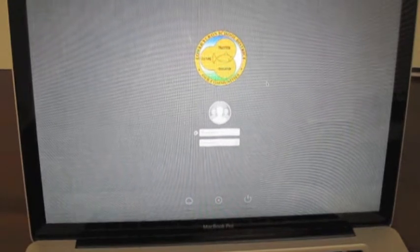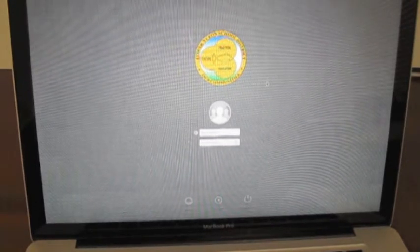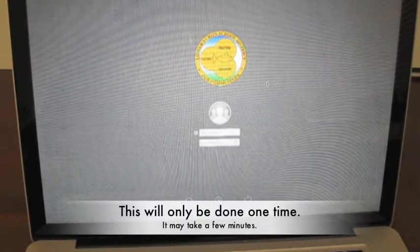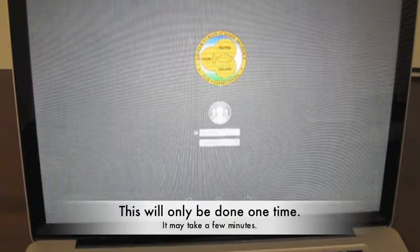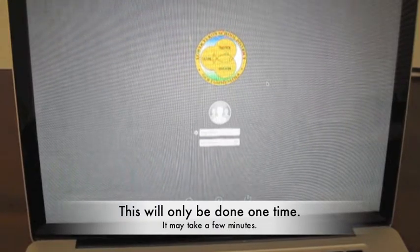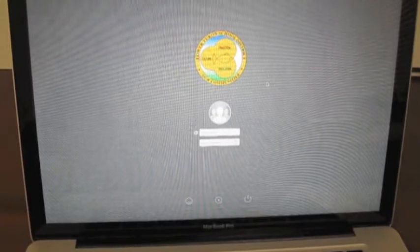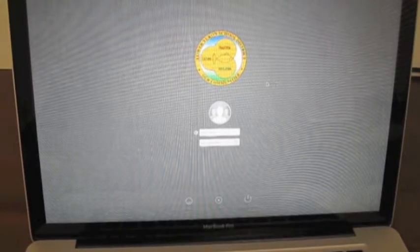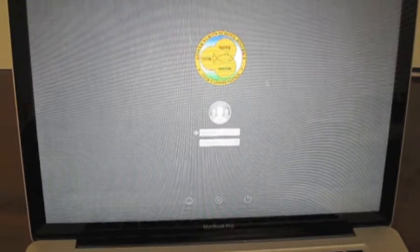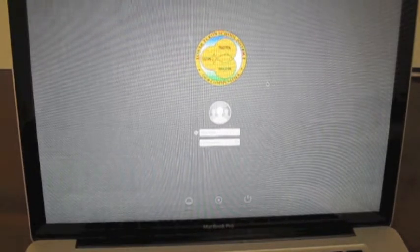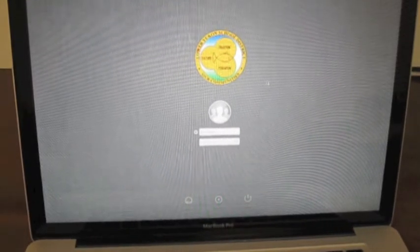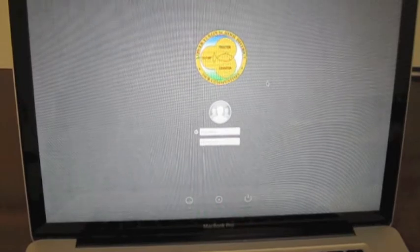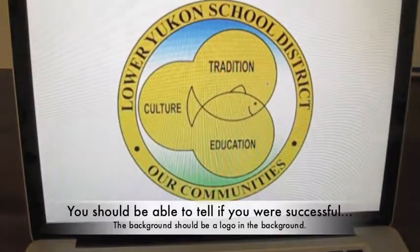And once I log into this computer, I'll know that I'm in the proper image because I will see a Lower Yukon background on my desktop. If you don't see this Lower Yukon background, but instead the galaxy background, you know that you probably have a problem.